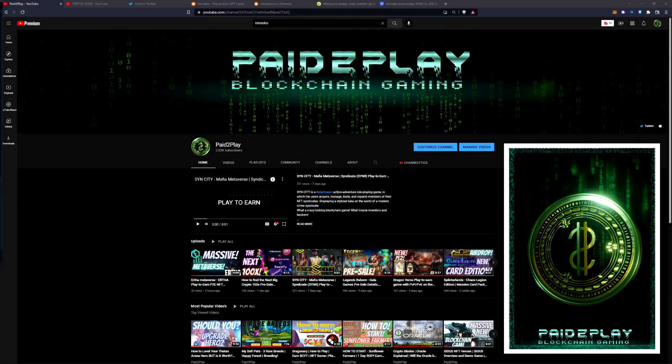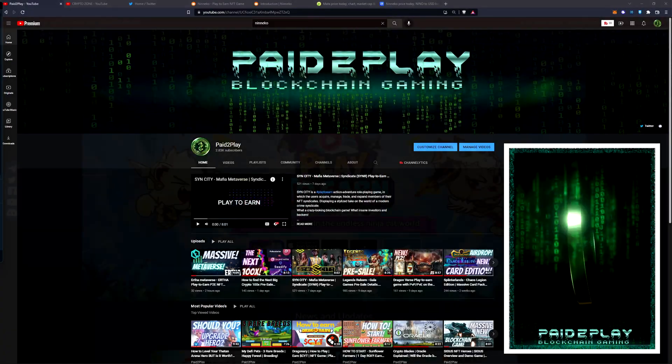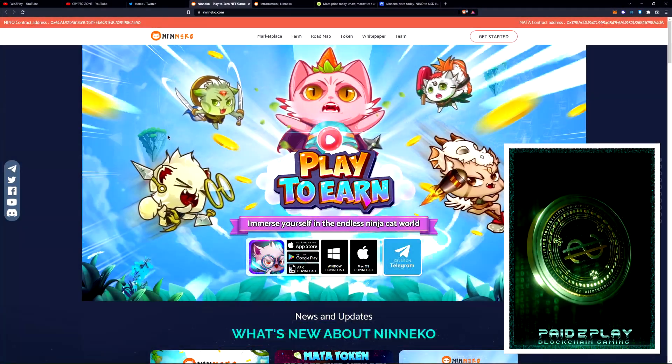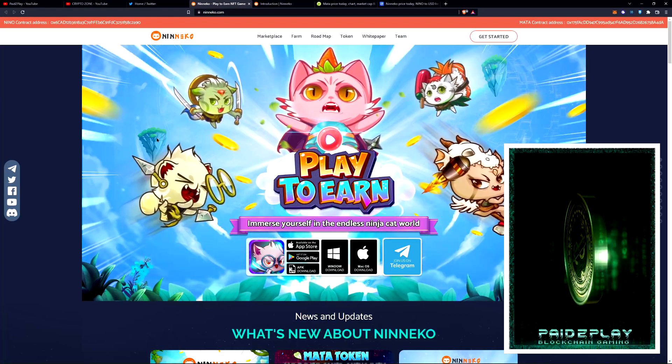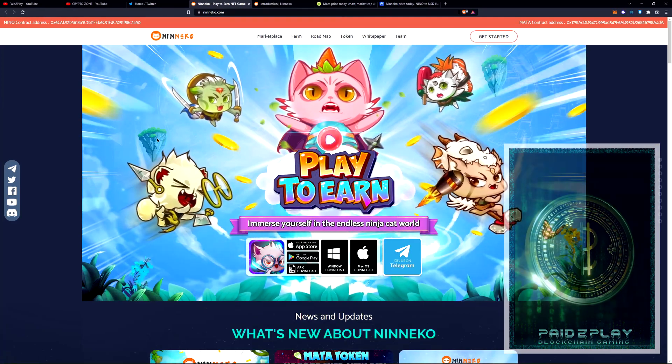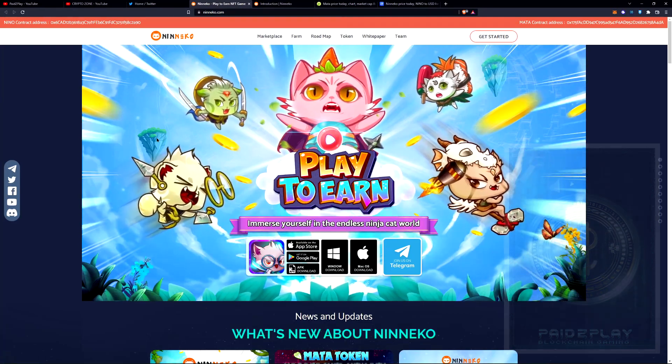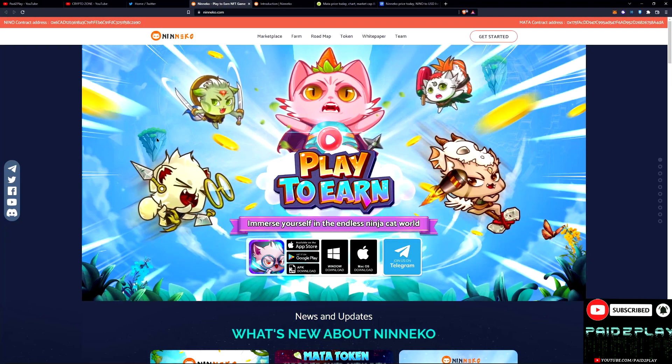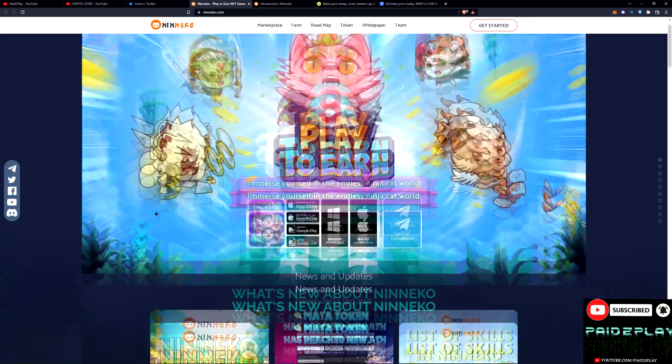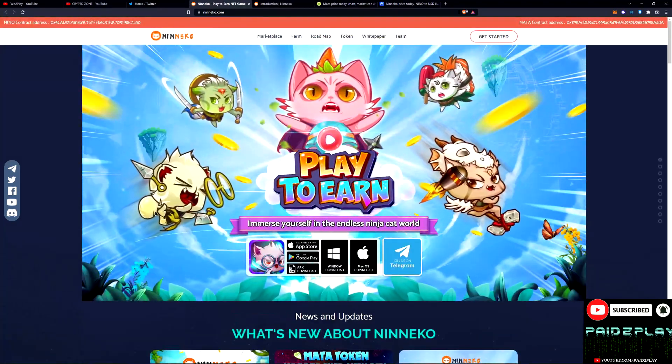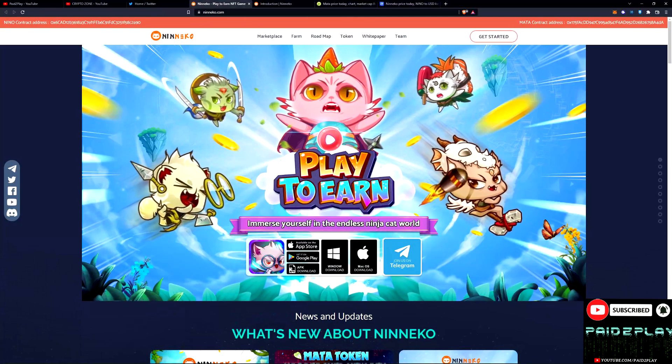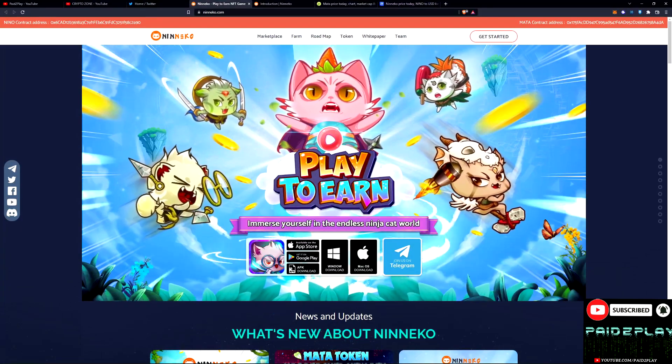What's up guys, I'm Paid to Play doing a video on Anico. We're gonna go over this brand new play-to-earn game here. It's on the Binance Smart Chain. We're gonna look over the marketplace and some token price action. We're gonna look at the white paper, take a look at the team, we're gonna talk about the roadmap.